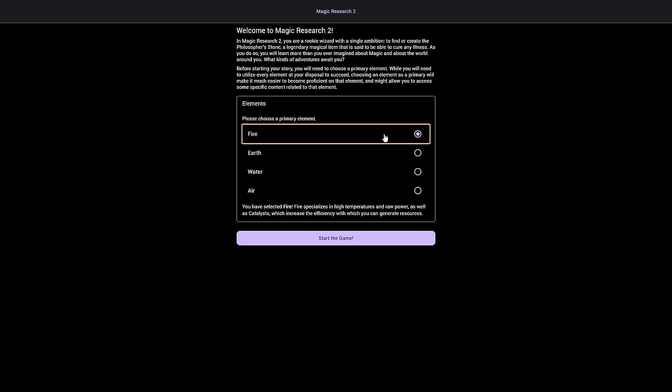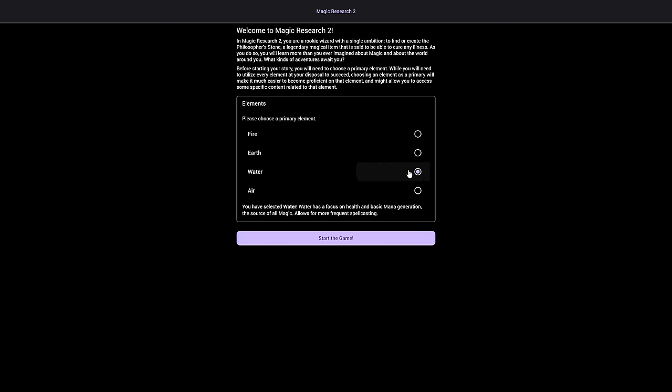Hey everyone, WandaBot here, and welcome to Magic Research 2, or at least the demo of it. In Magic Research 2, you're a rookie wizard with a single ambition to find or create the Philosopher's Stone, a legendary magical item that's said to cure any illness.